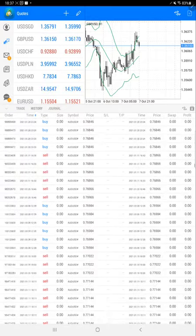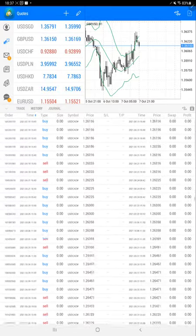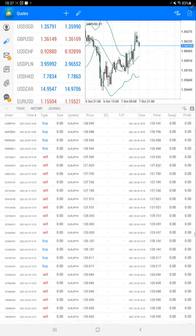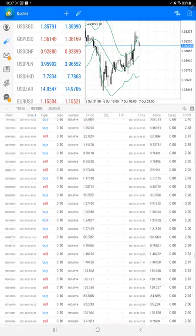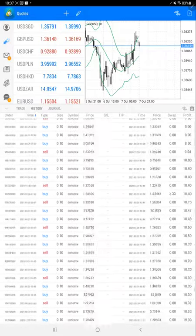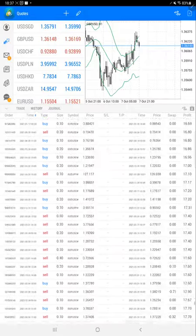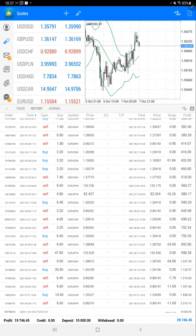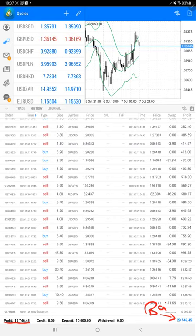Now we will scroll down so we can see the current profit update for this strategy. Yes, here we are, and the current profit is $19,746, and here it is showing current balance which is $29,746.